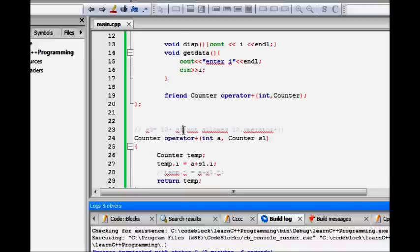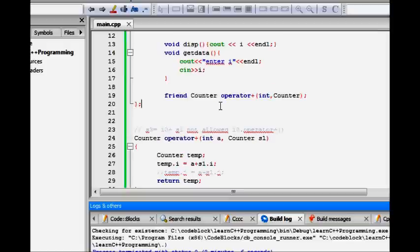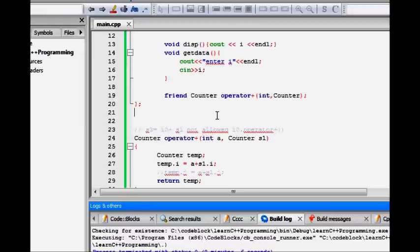Now, how we handle that S3 is 10 plus S1, this kind of thing, is we make a friend function. This friend function, it returns a counter object. It takes operator, it overloads operator plus. It overloads operator plus and it takes two arguments, int and a counter object.